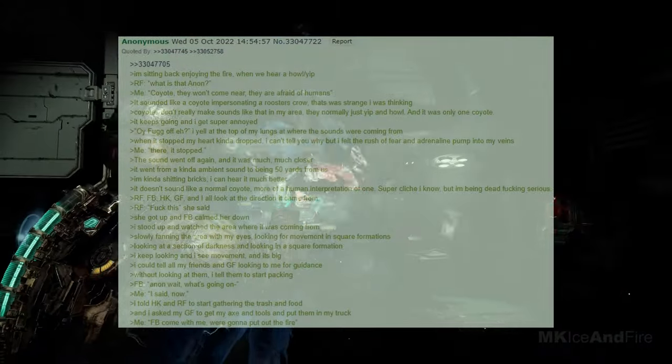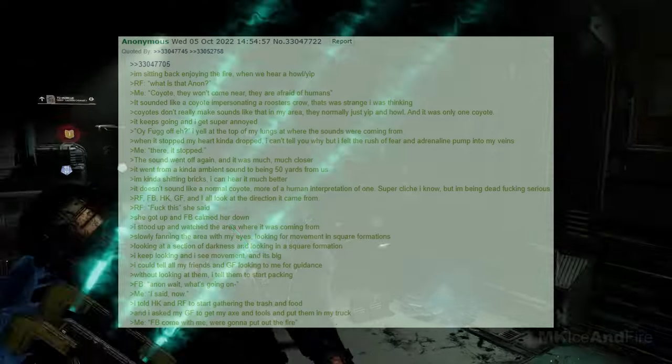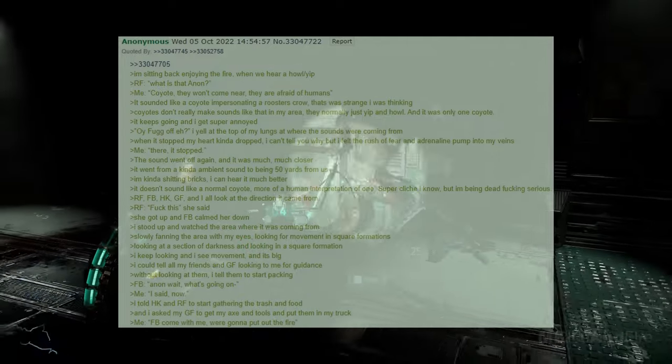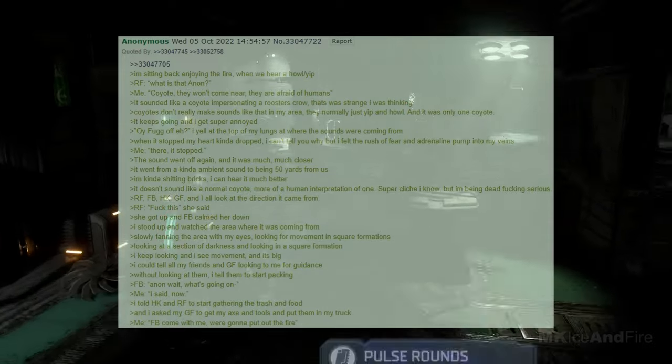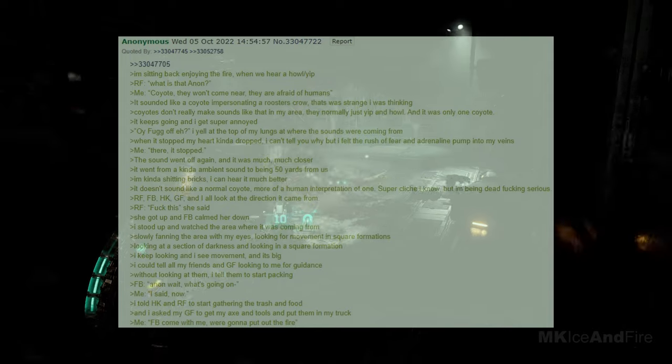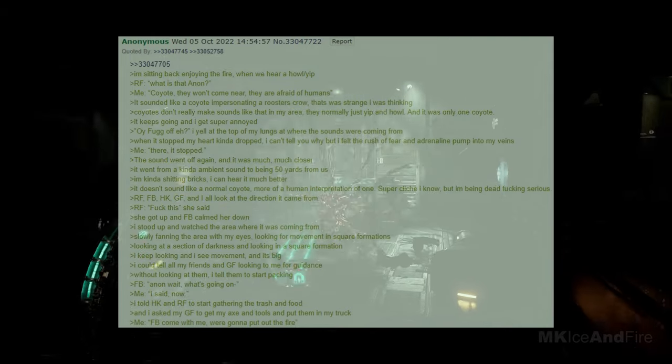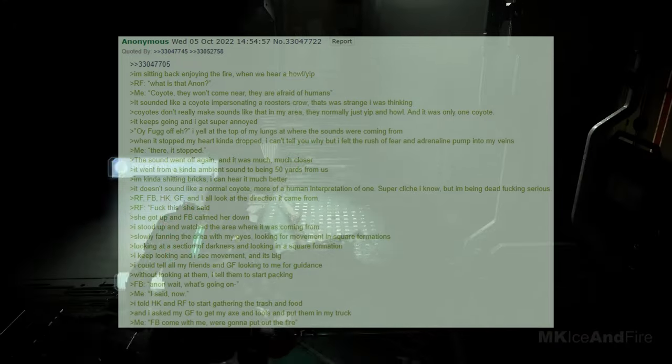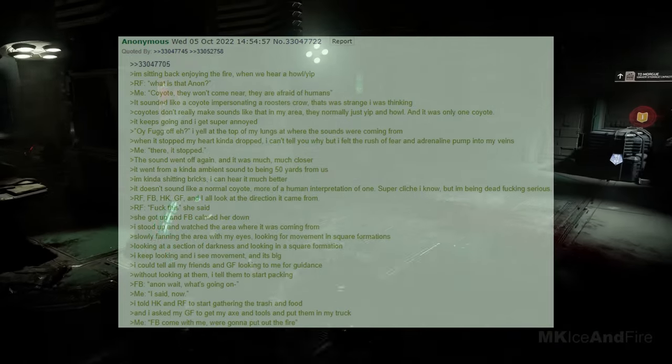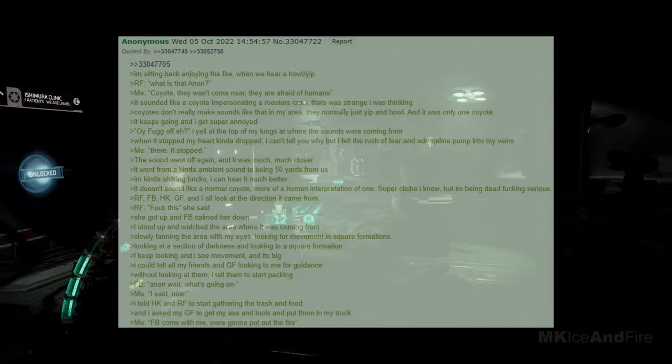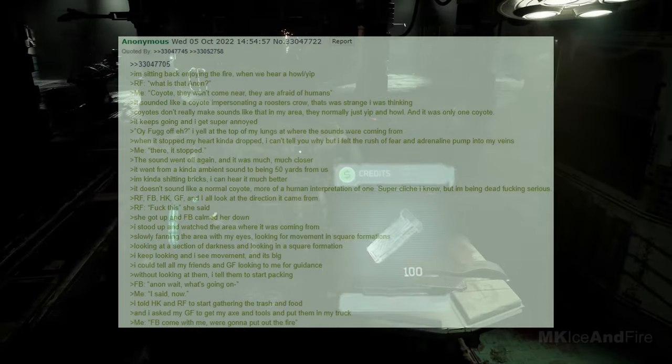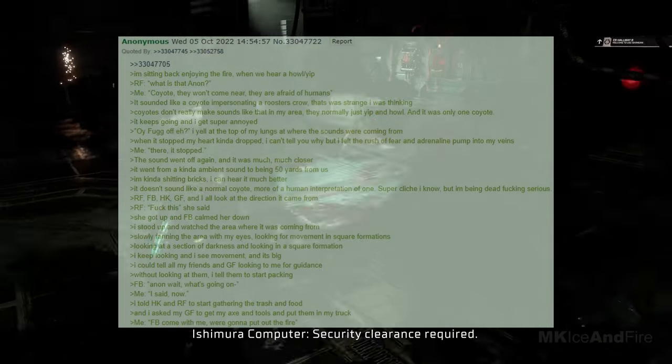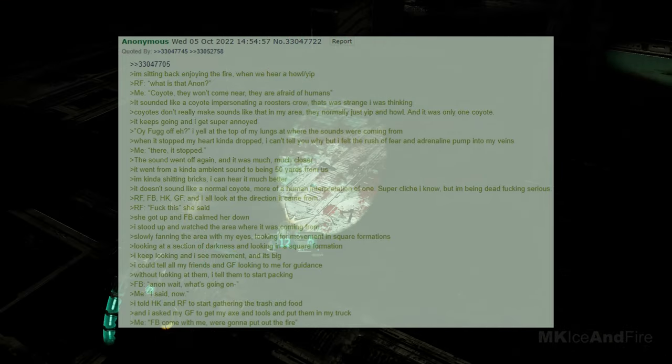I'm kind of nervous, I can hear it much better. It doesn't sound like a normal coyote, it's more of a human interpretation of one. Super cliché, I know, but I'm being serious. RF, FB, HK, GF, and I all look at the direction it came from. RF says, forget this, she said. She got up, and Facebook calmed her down. I stood up and watched the area where it was coming from, slowly fanning the area with my eyes, looking for movement. I keep looking, and I see movement, and it's big. I could tell all my friends and GF to look to me for guidance. Without looking at them, I tell them to start packing.